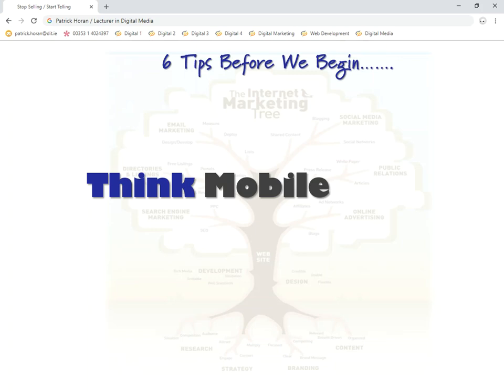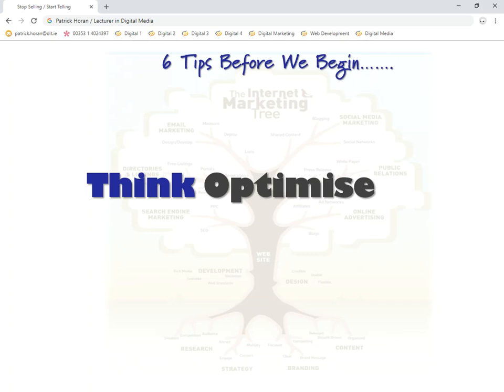The third one is think optimise. The word optimise can be used in many different ways. When we think about search engine optimization, it's about optimizing your position on the search engine so you'll be found with certain searches. We're also trying to optimize our engagement — understanding our audience, what they're interested in, the time of day they're on our channels, and always thinking about file size to deliver content in the best possible way.